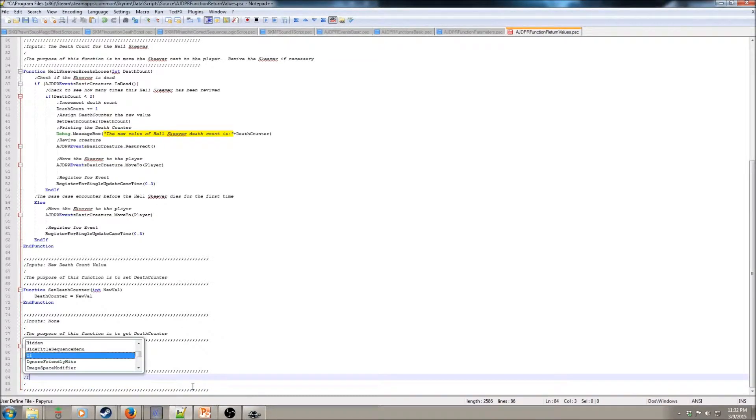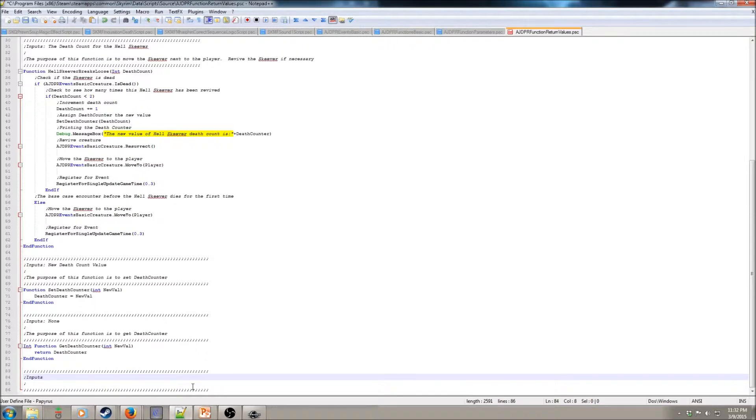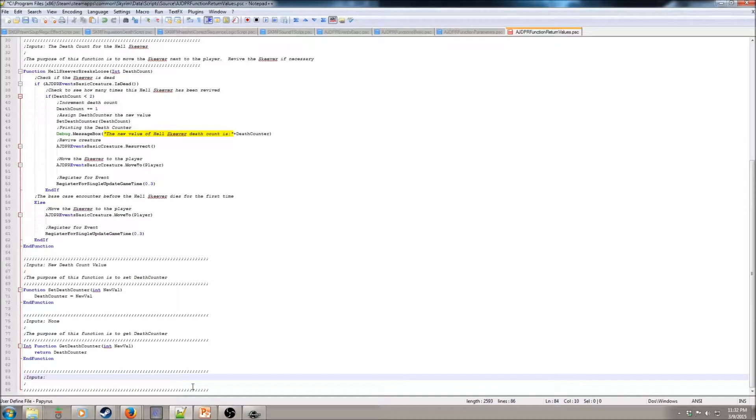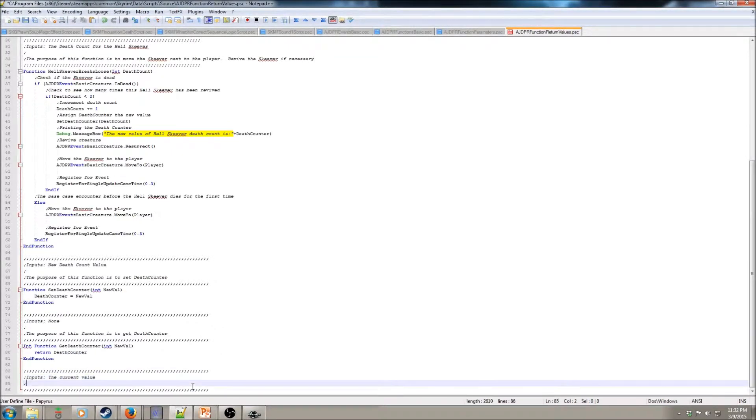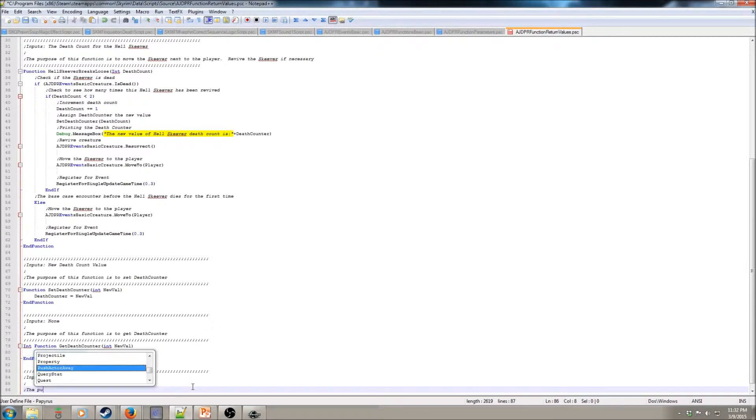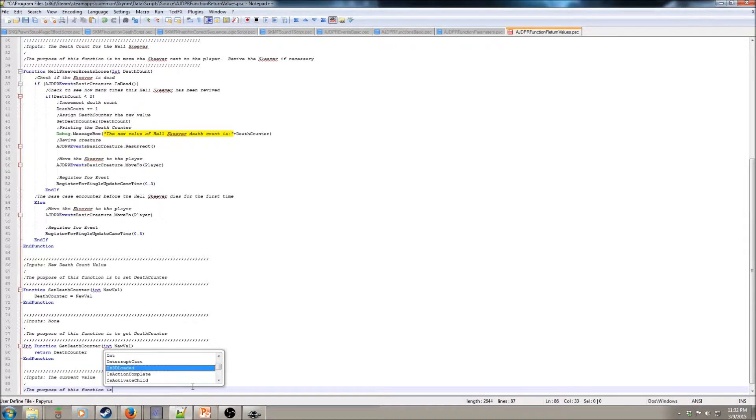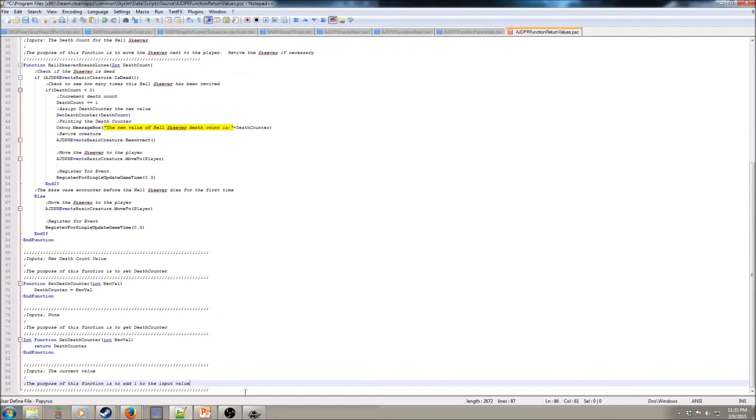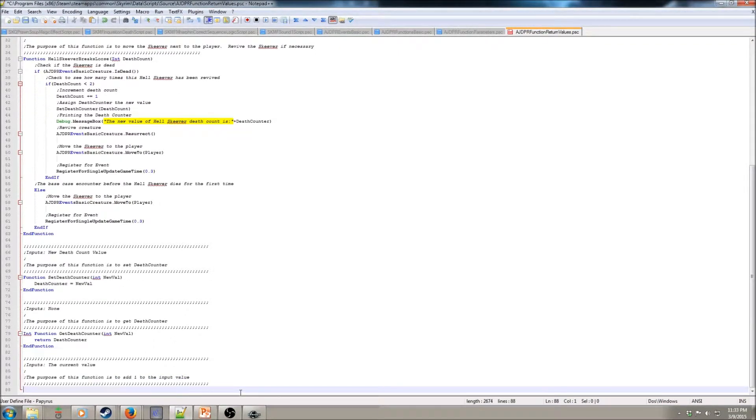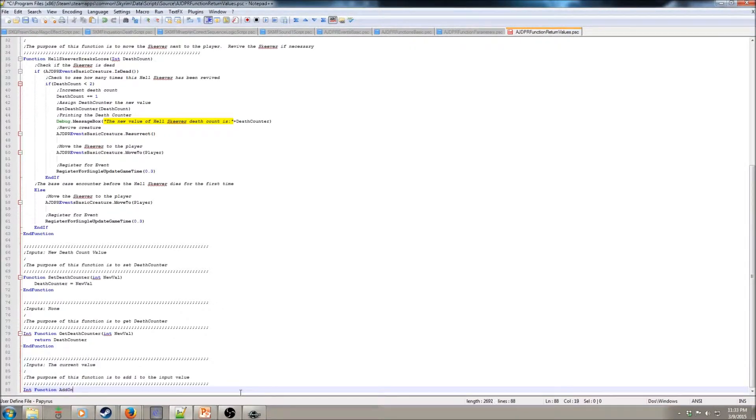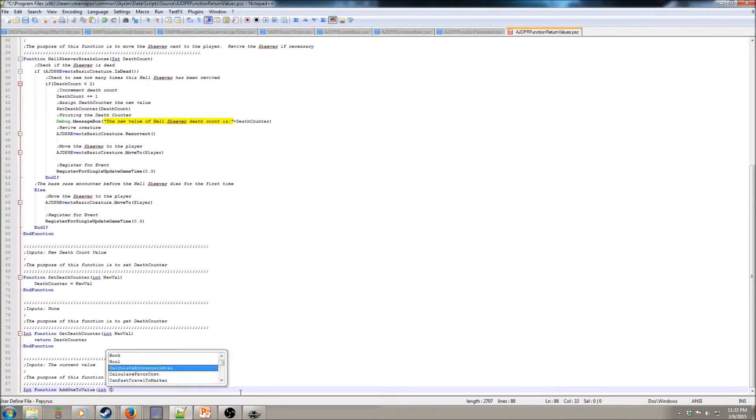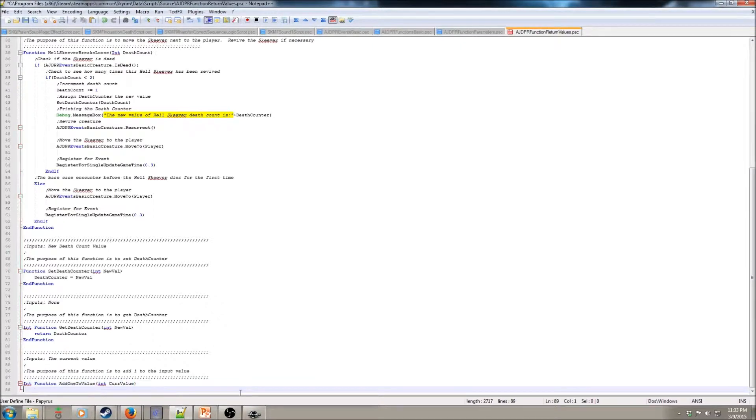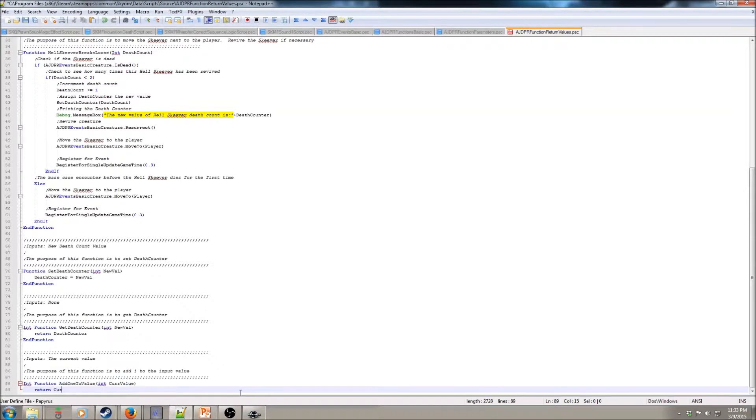So, inputs to this function is going to be current value. And the purpose of this function is to add one to the input value. So, it's again going to be of type int, and it's going to be add one to value is our name and int. And we're going to say currValue there. And what we want to return here is currValue plus equals one.